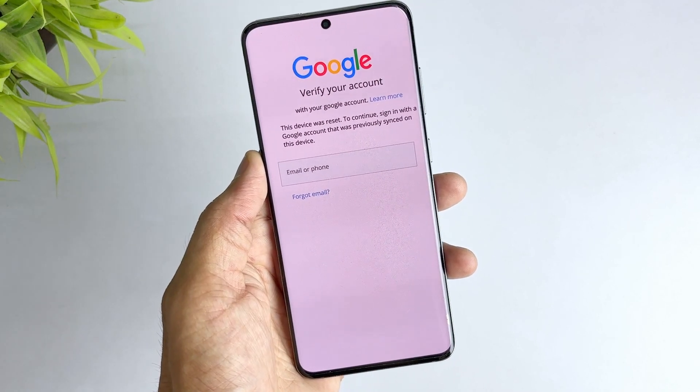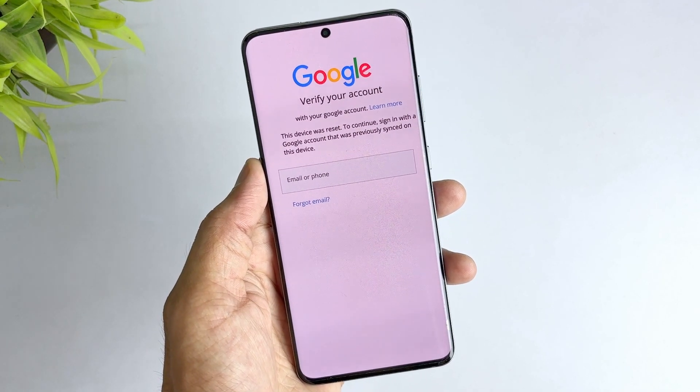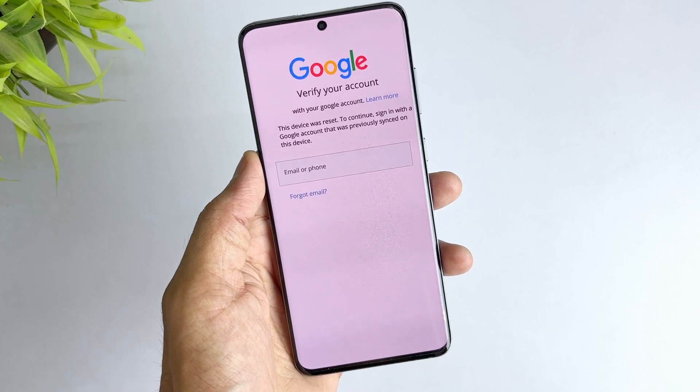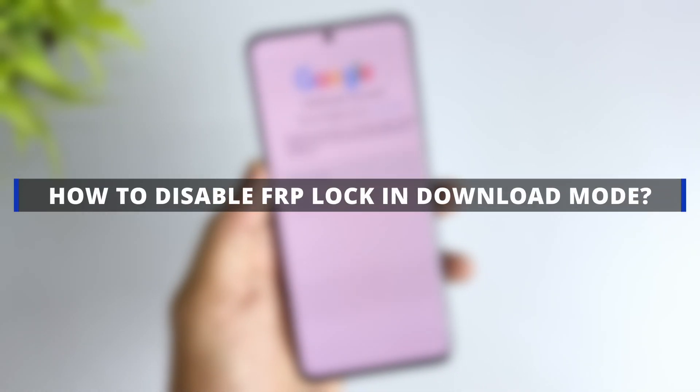One way to disable Samsung FRP lock is to put your phone in download mode and use the official flashing tool Odin. In this video we'll walk you through this method and provide an effective alternative.